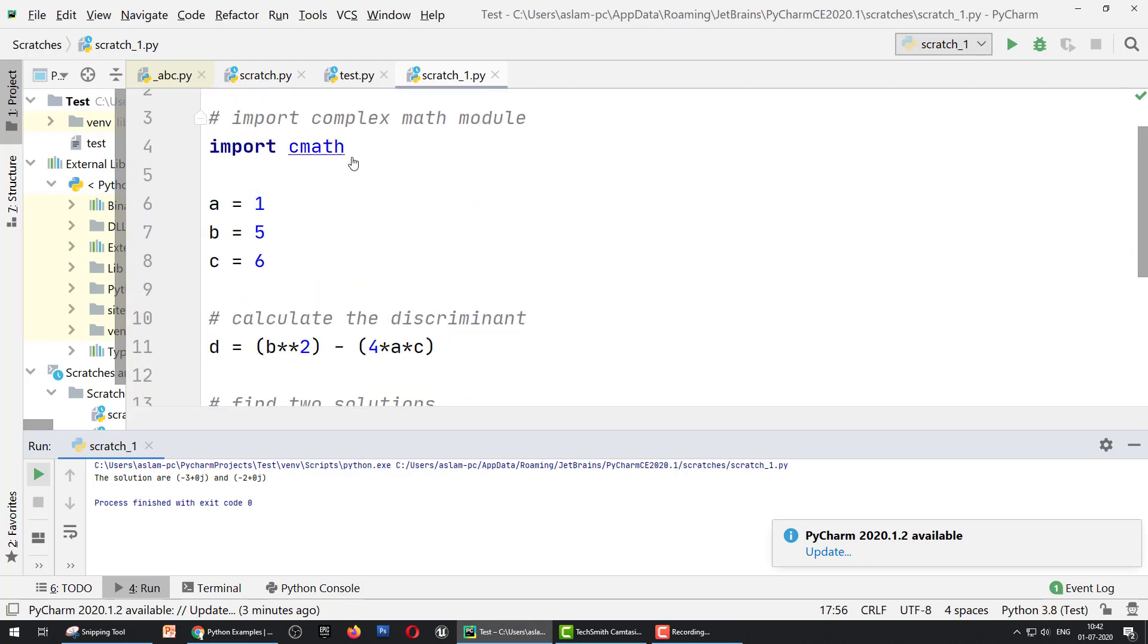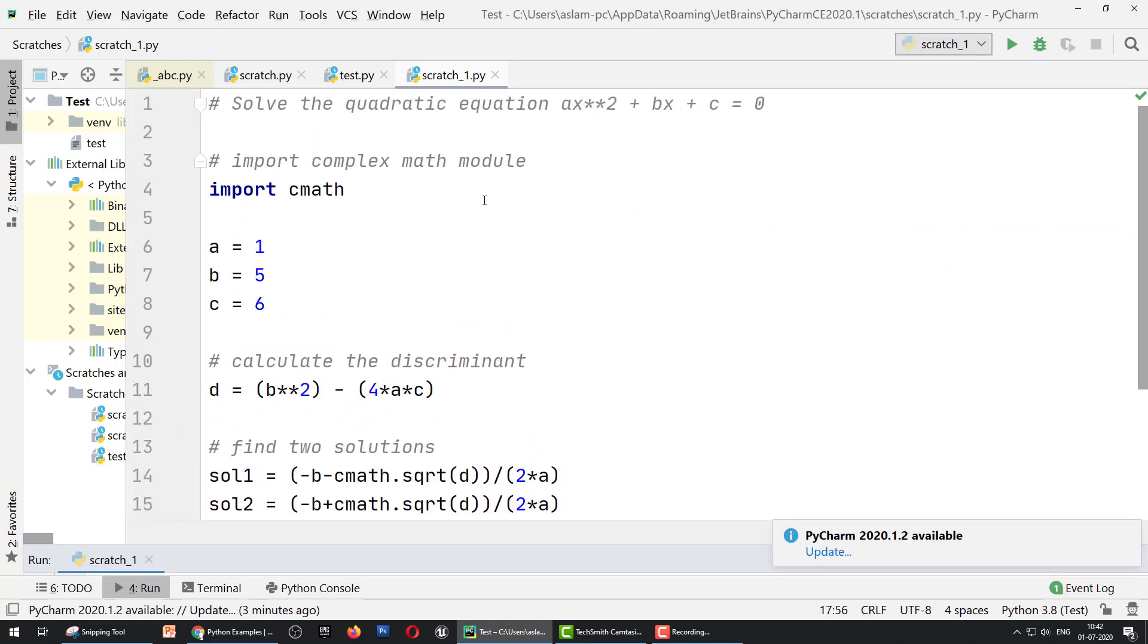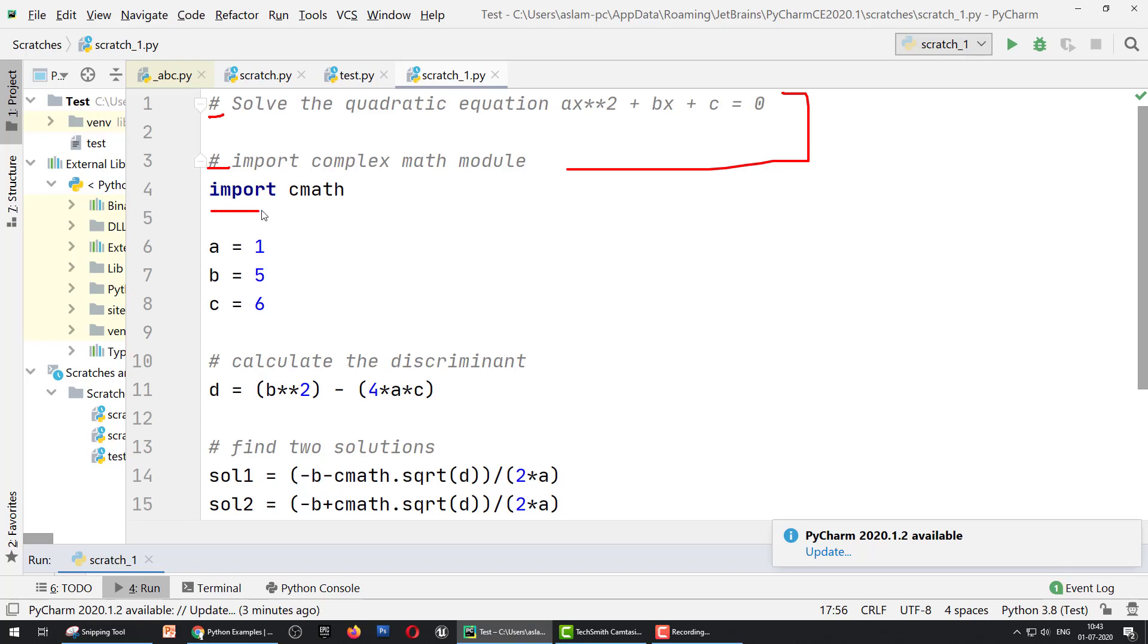This is the programming. These are only comments using hashtag, not part of the program. First of all, we import a module for complex math calculation. We import the cmath module by simply typing import cmath.